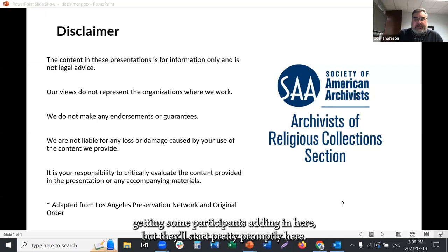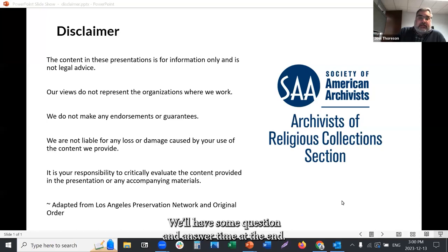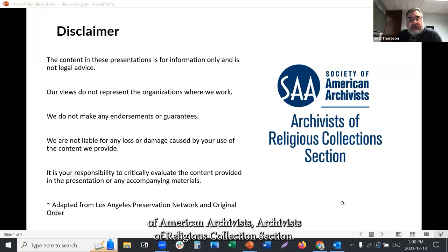We'll start pretty promptly here. We'll go exactly 60 minutes, and I know we have a lot to cover. Hopefully you'll have questions — we'll have some question and answer time at the end. Welcome to the training session brought to you by the Society of American Archivists, Archivists of Religious Collection section.